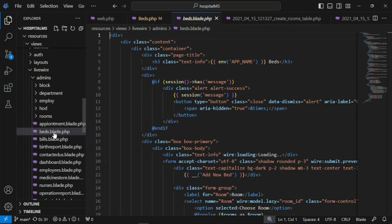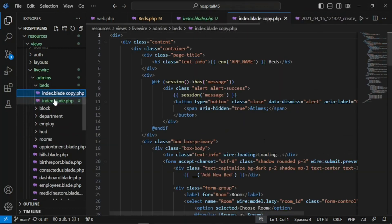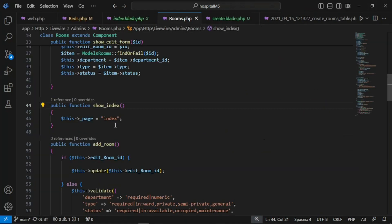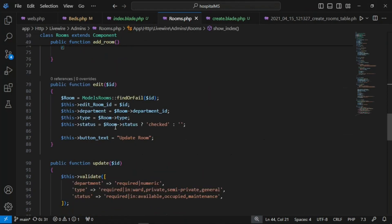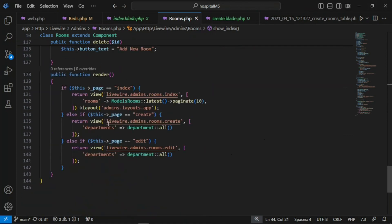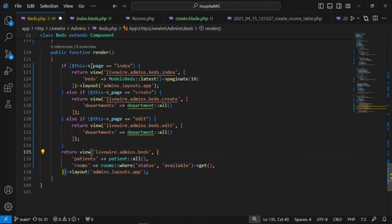Instead of having just one file, we are going to create three files: create, edit, and index.blade.php. I'm going to move the existing file to beds/index.blade.php, duplicate it to create.blade.php, and copy the basic structure we've used for all the other components into the beds component.